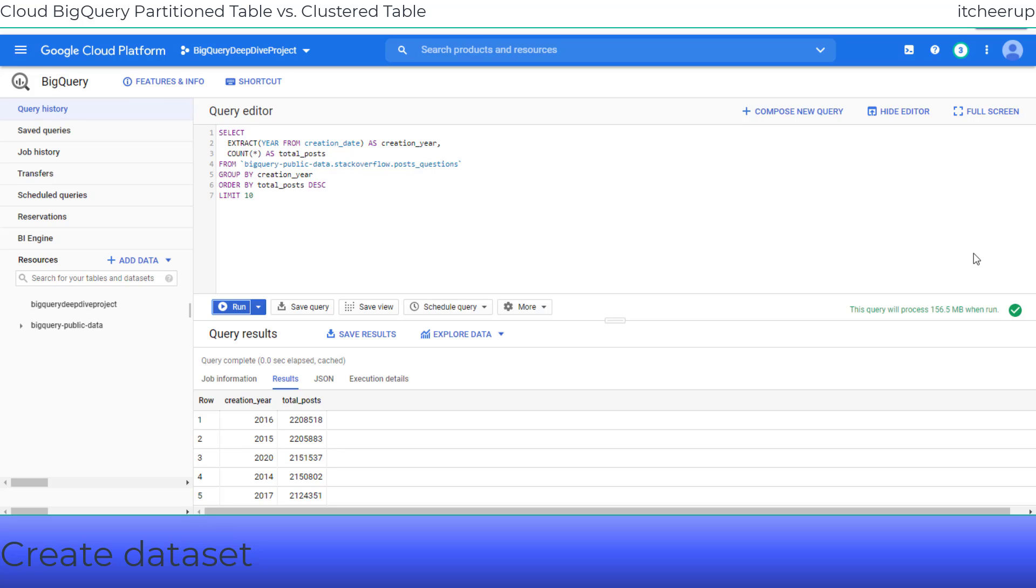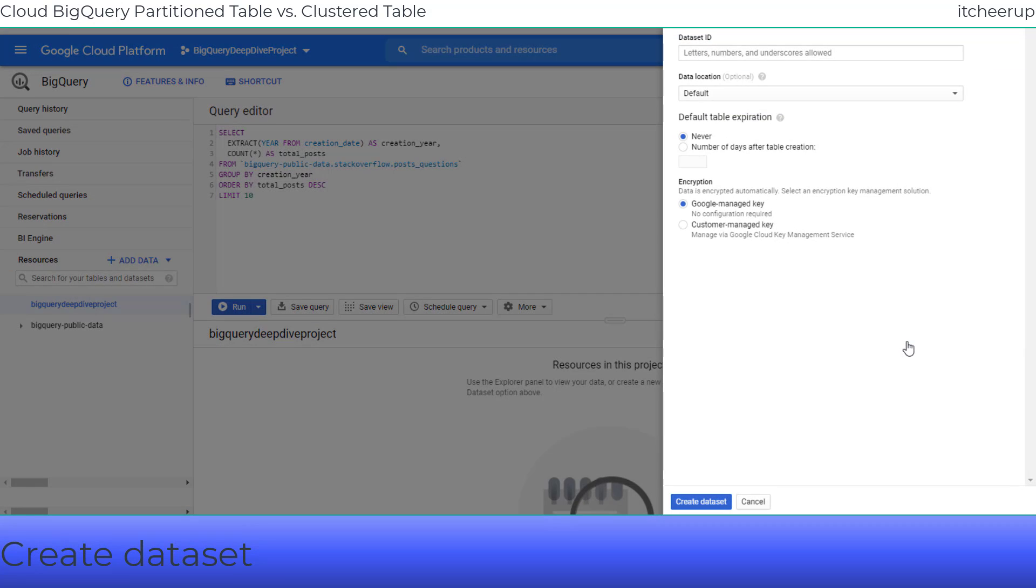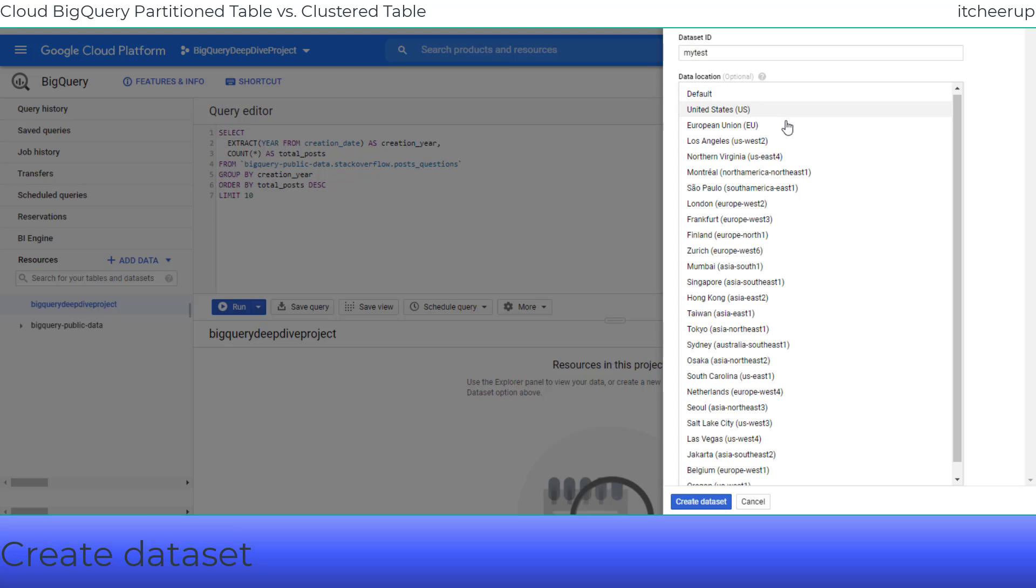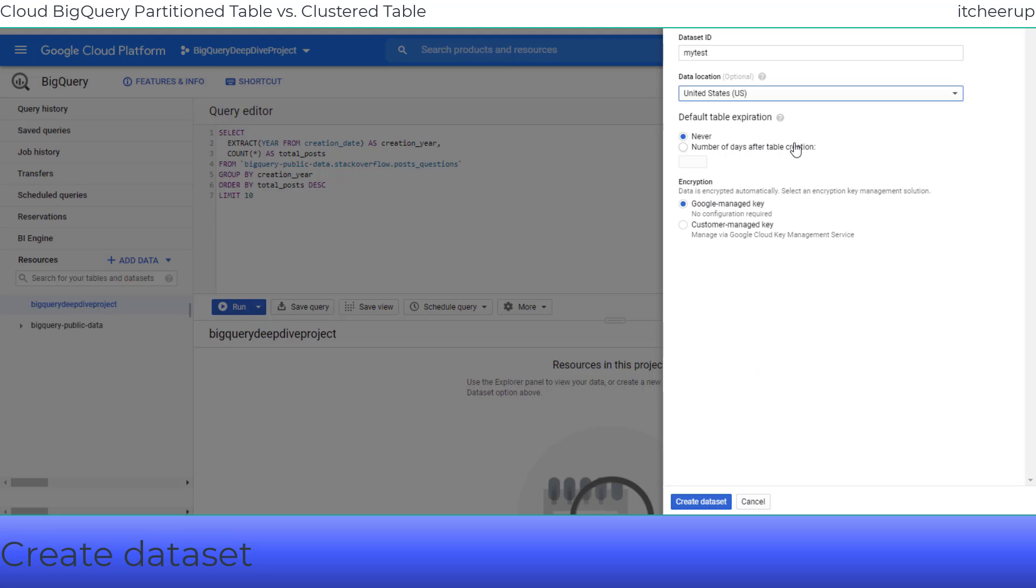In the GCP console navigation panel, select your project name. Click create dataset. Give the dataset name MyTest. You can select your data location according to your country or region. Leave others as the default settings and click create dataset button.